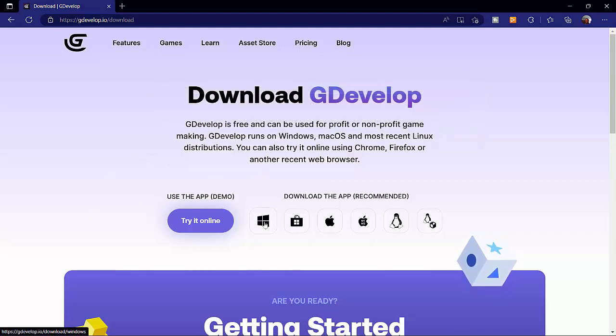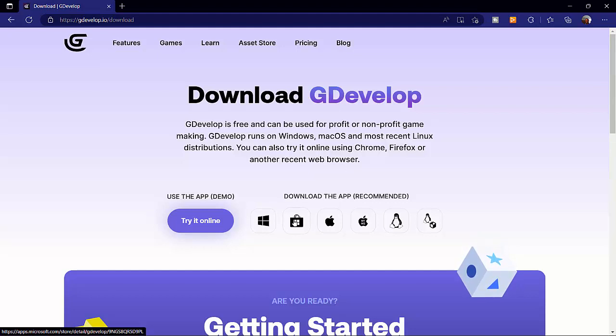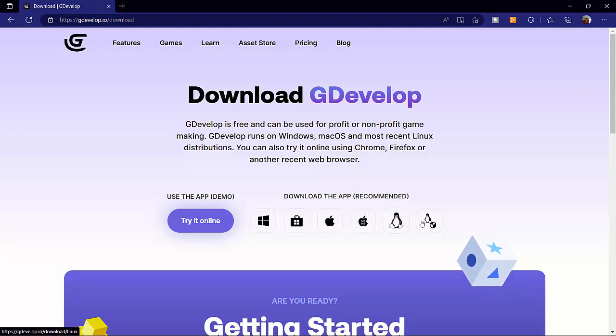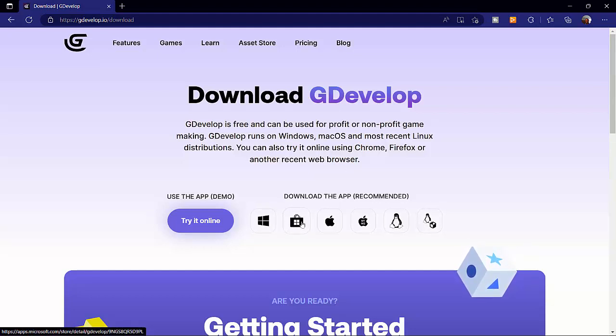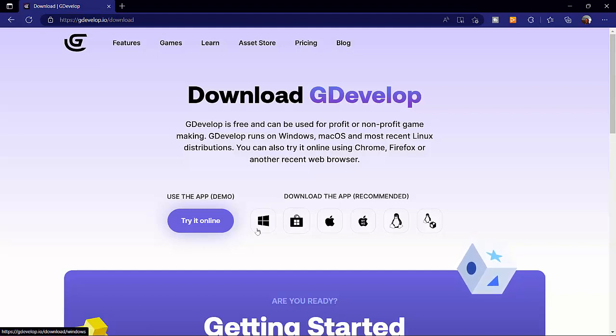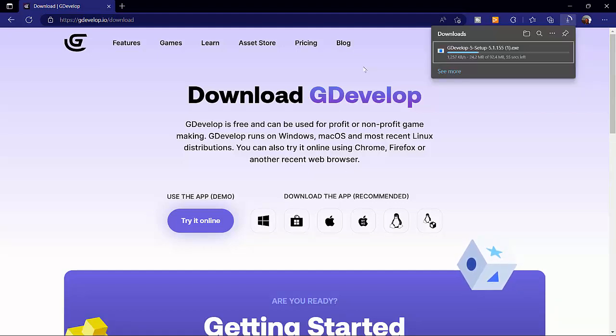Now there are several versions of GDevelop, but make sure you're selecting the app for your specific operating system. There are versions for Mac, Linux, iOS or Mac OS, and Windows operating system.